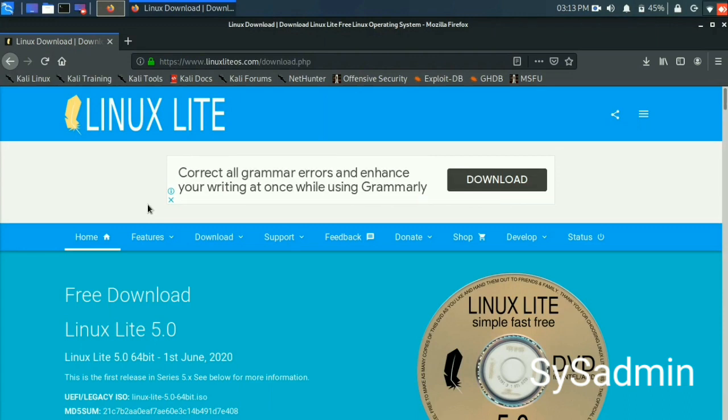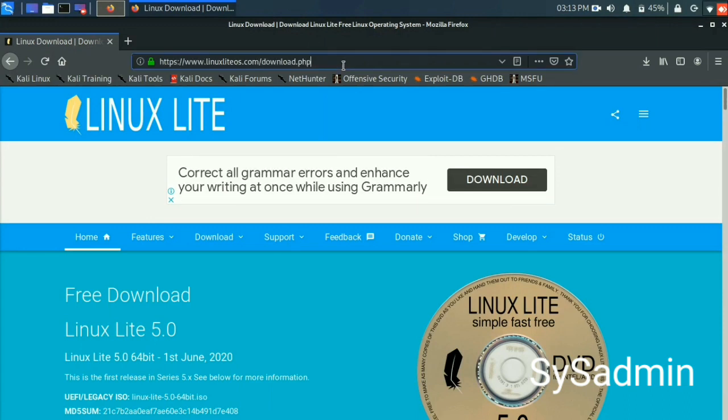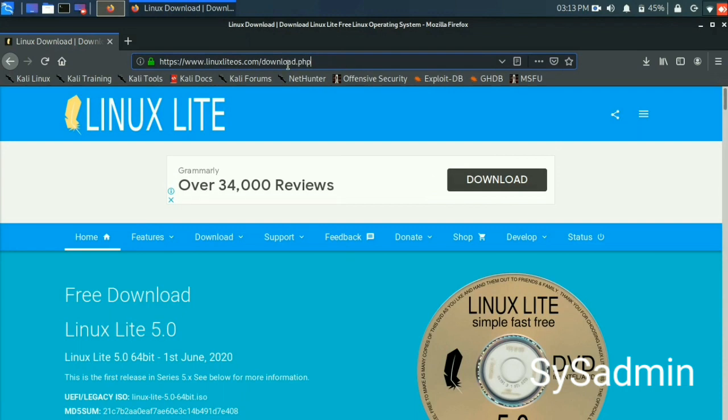Linux Lite is a free operating system based on Ubuntu LTS. Linux Lite is one of the best Linux distributions for Windows switchers as it is lightweight and modern.